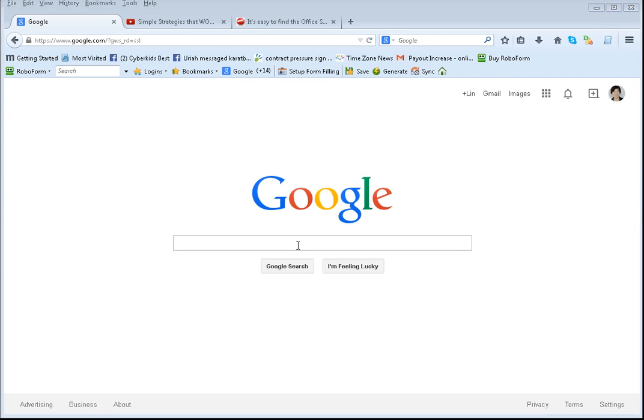Christmas shopping to look for lacrosse goal and backstop for my grandson. So I thought I'd take this whole thing to share with you so you know exactly how to do it.